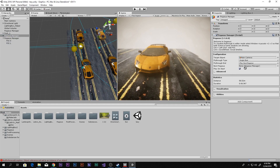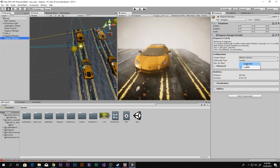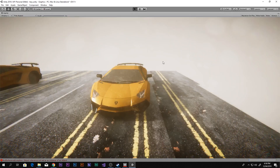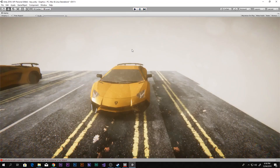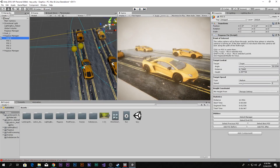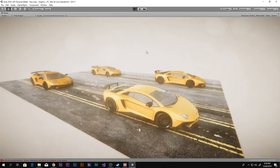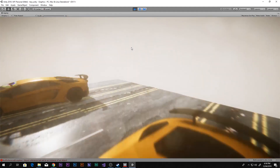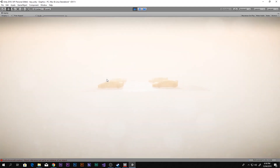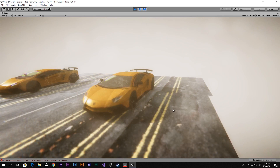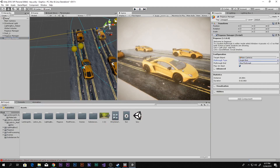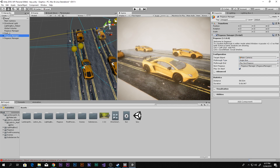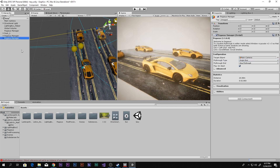Now we can select the first Pegasus and drag and drop the second Pegasus into the 'Next Pegasus' slot. Select the second one and set it to Single Shot, then stop fly-through. If you play now — select the first Pegasus, select the first point of interest, then play — you'll see it executes the first path, then transitions to the second path, and then stops because it's set to Single Shot with stop fly-through. It looks really cool, and you can chain as many as you want.